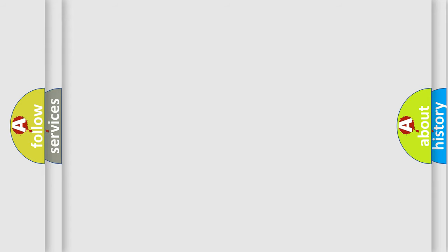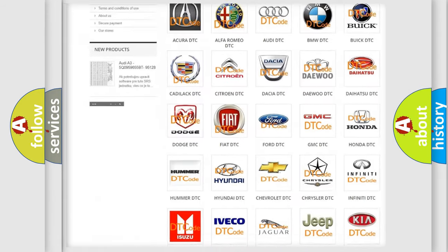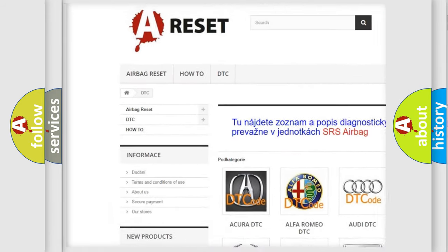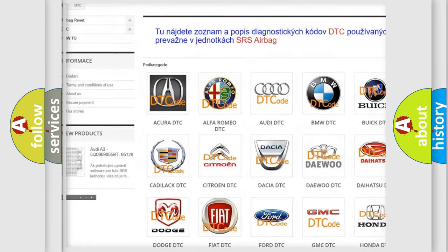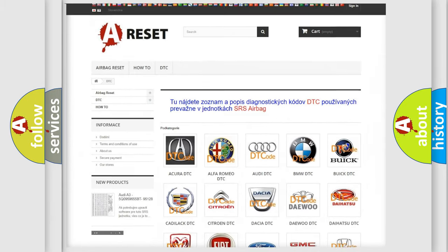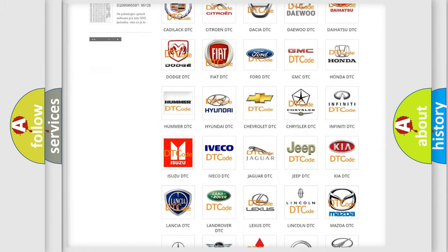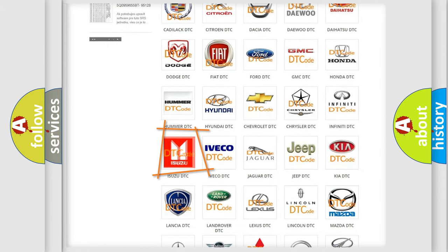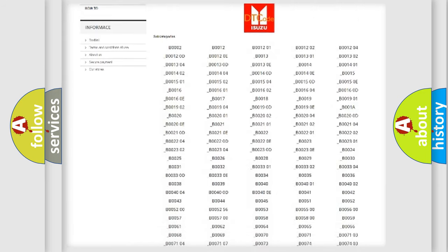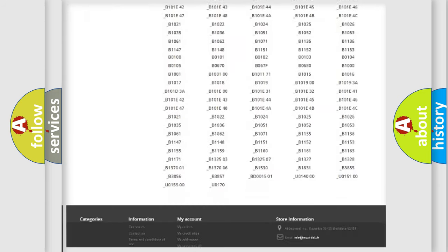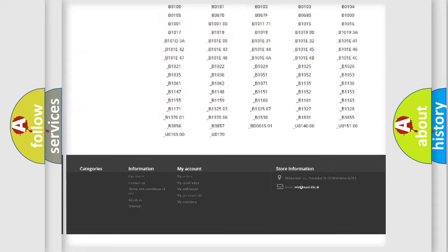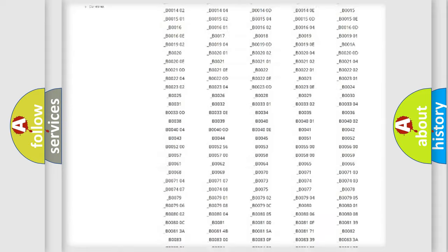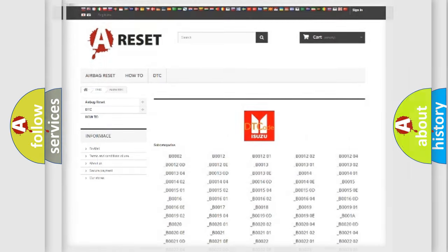Our website airbagreset.sk produces useful videos for you. You do not have to go through the OBD2 protocol anymore to know how to troubleshoot any car breakdown. You will find all the diagnostic codes that can be diagnosed in vehicles, and also many other useful things.